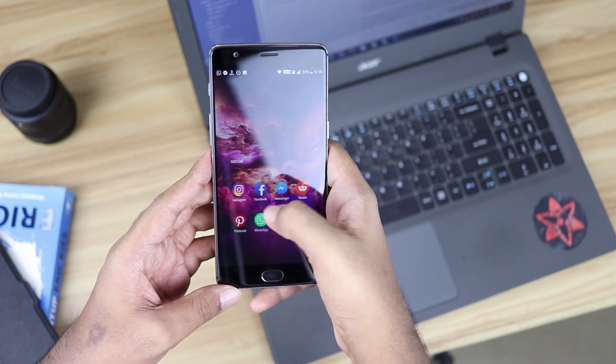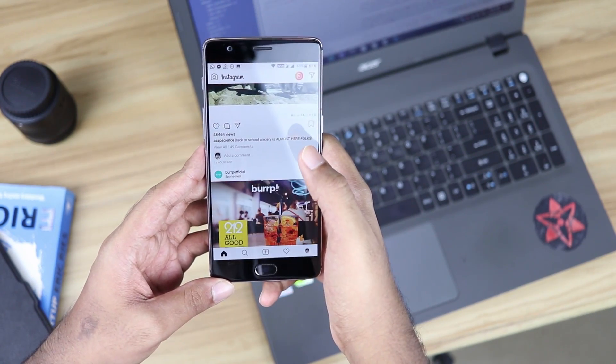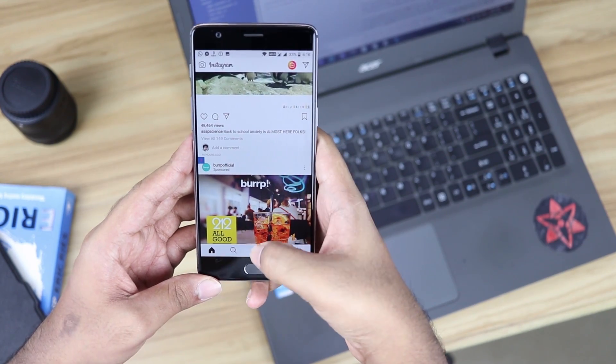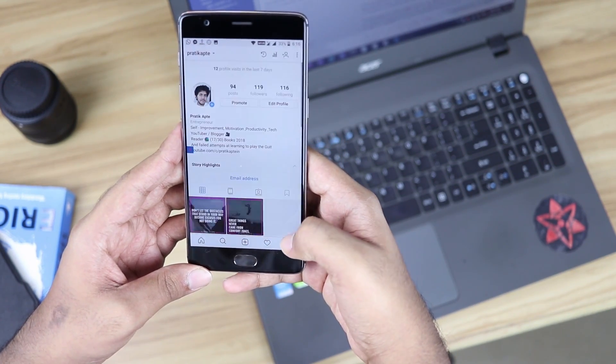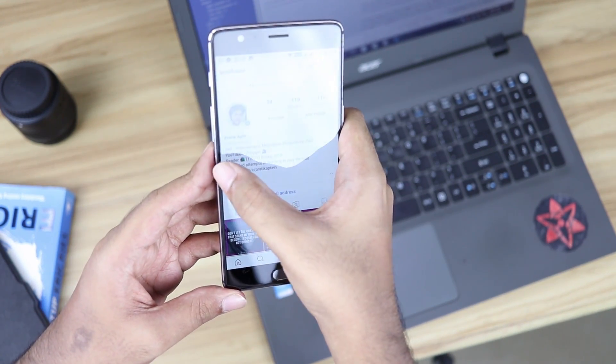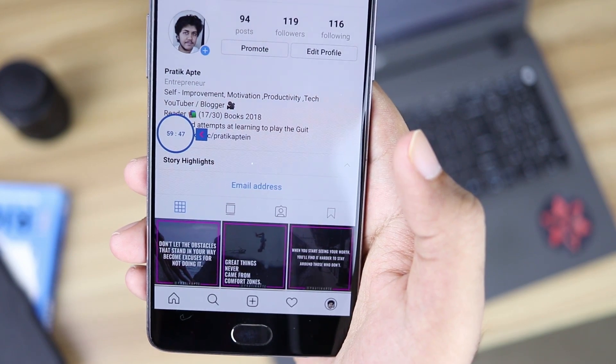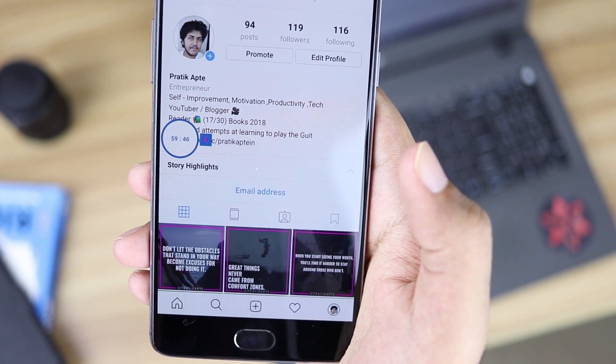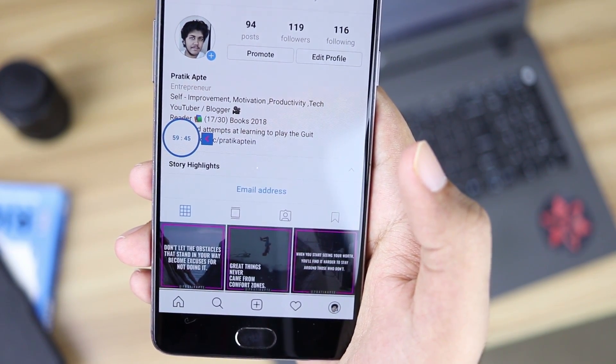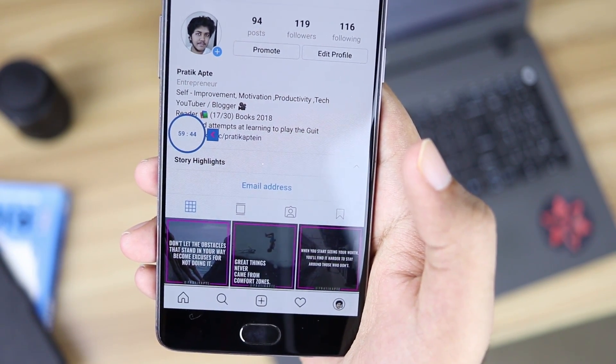After this, whenever you open the app during the time limit period, you will see a small circle on the side of the screen indicating the time you have left to use the app in the day.